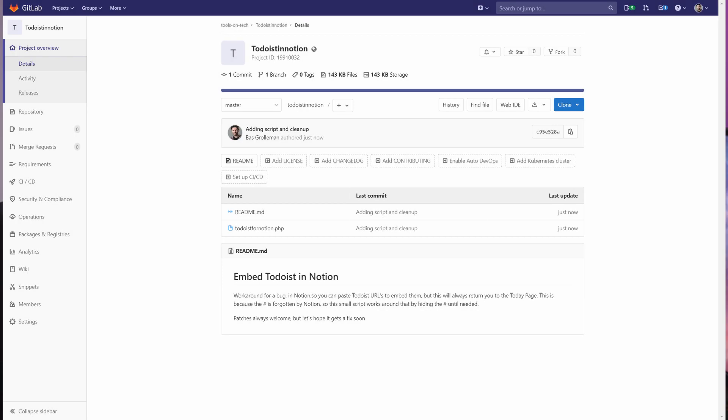I wrote this small script and I'll put a link to the source code in the description below. That means that if you want to, you can host it yourself. But a lot of my viewers aren't that technical, so I also hosted it on my toolsontech.com website for easy use, and I'm going to explain it. It only takes a couple of seconds to get URLs modified for usage in Notion.